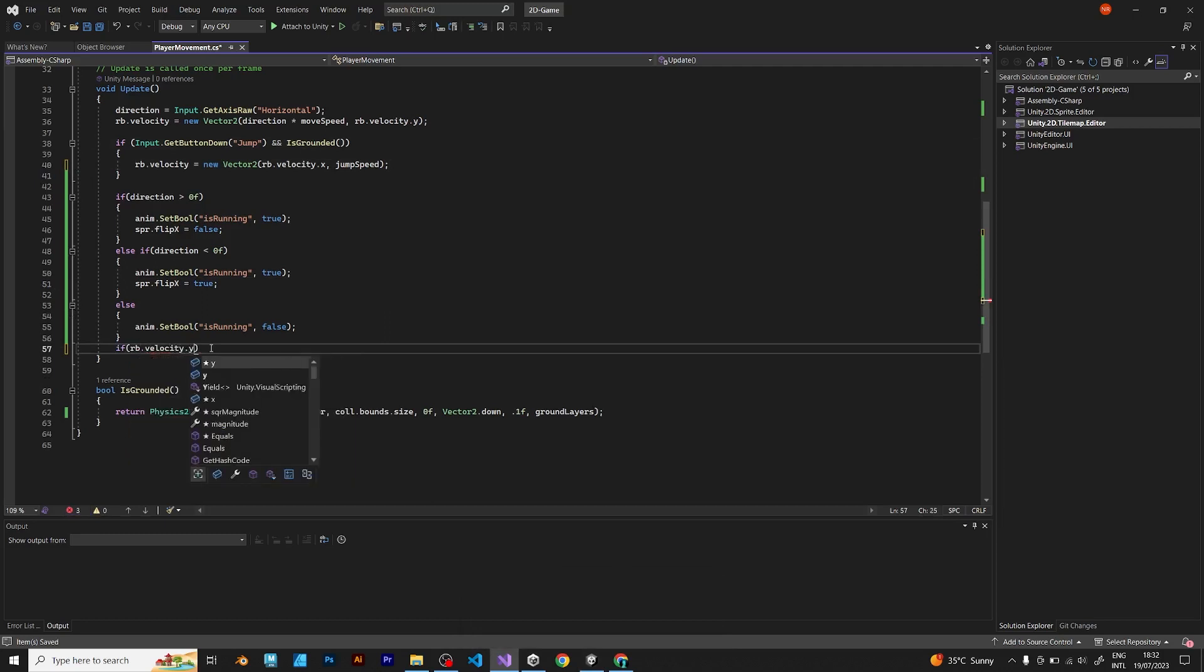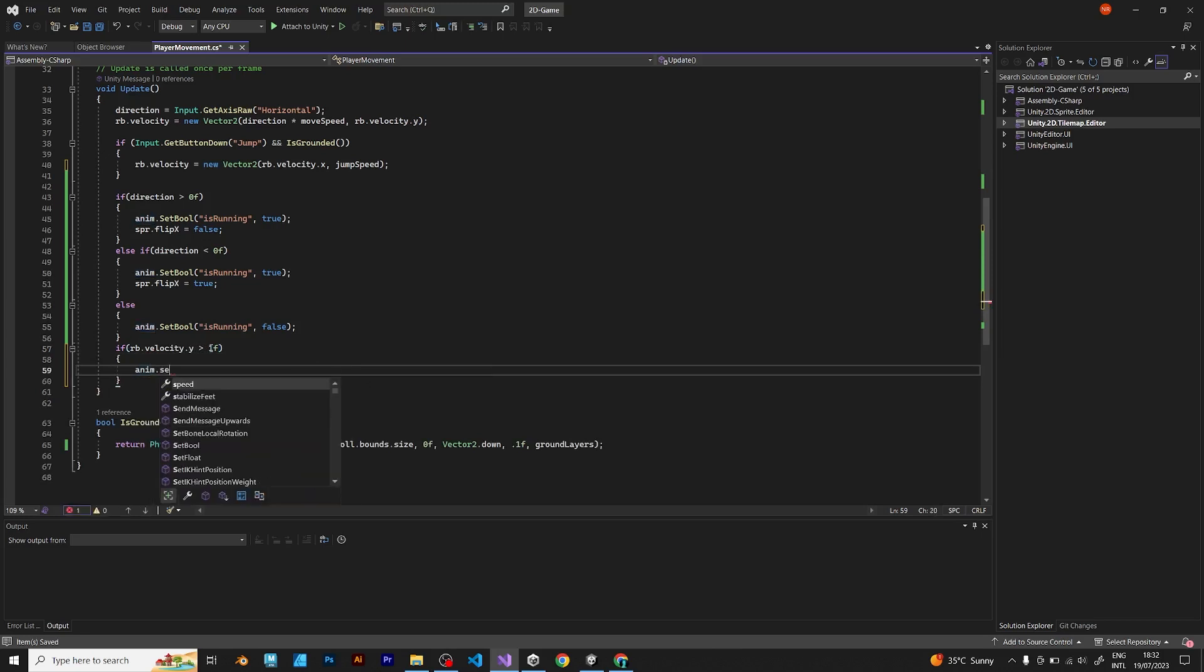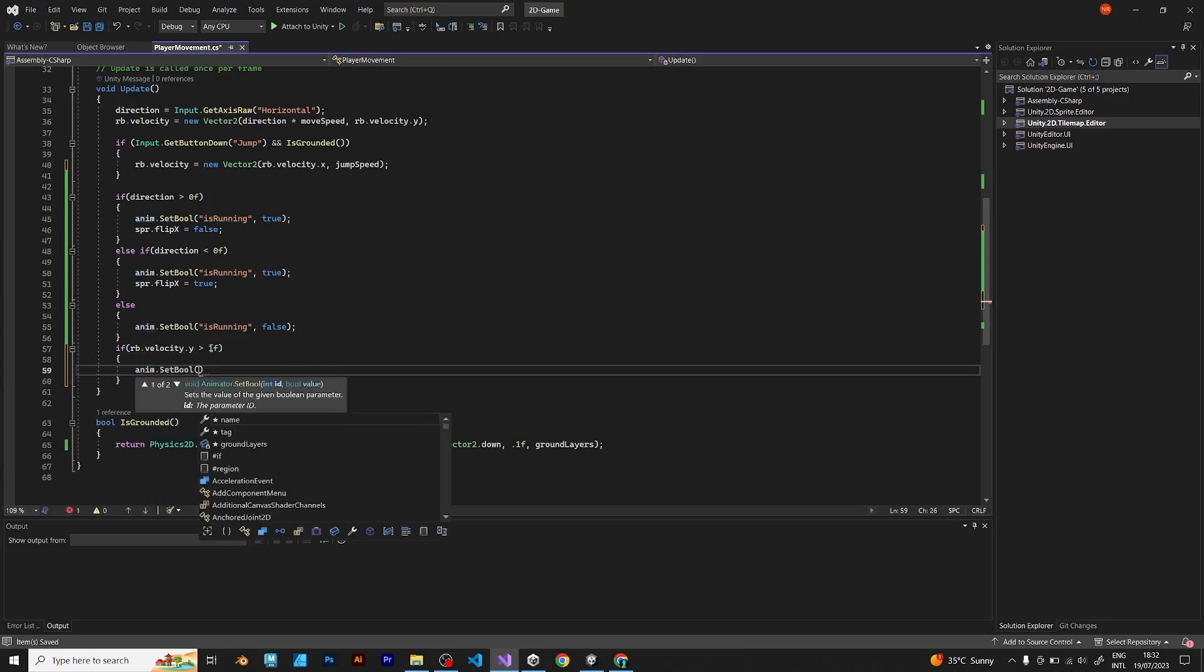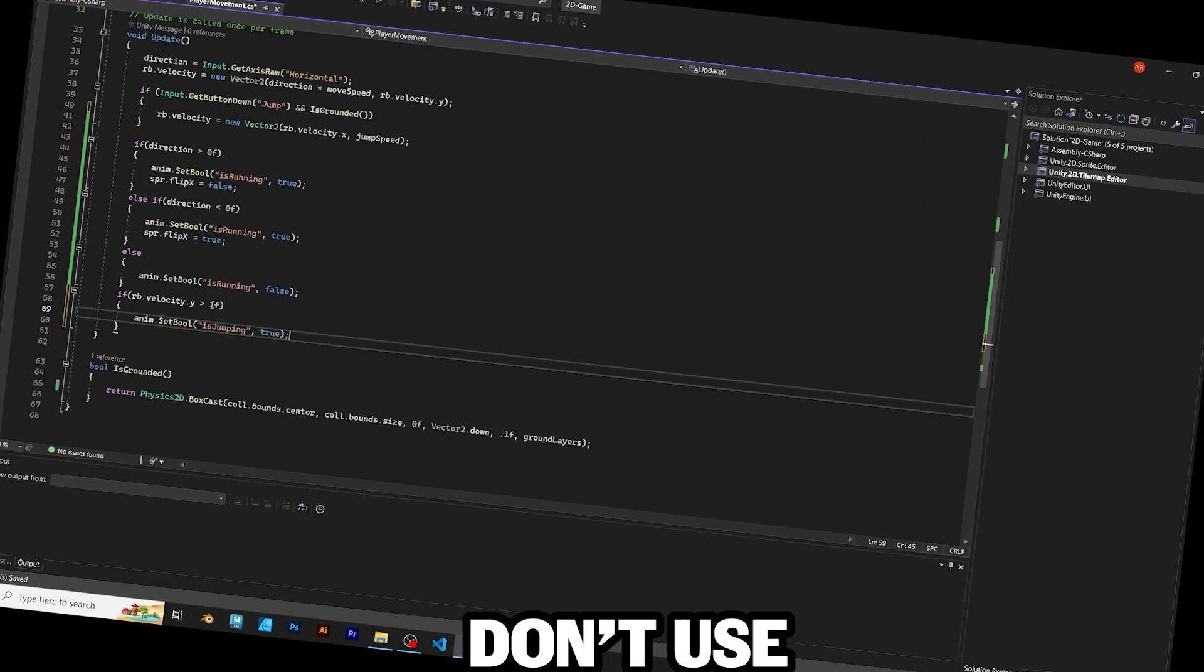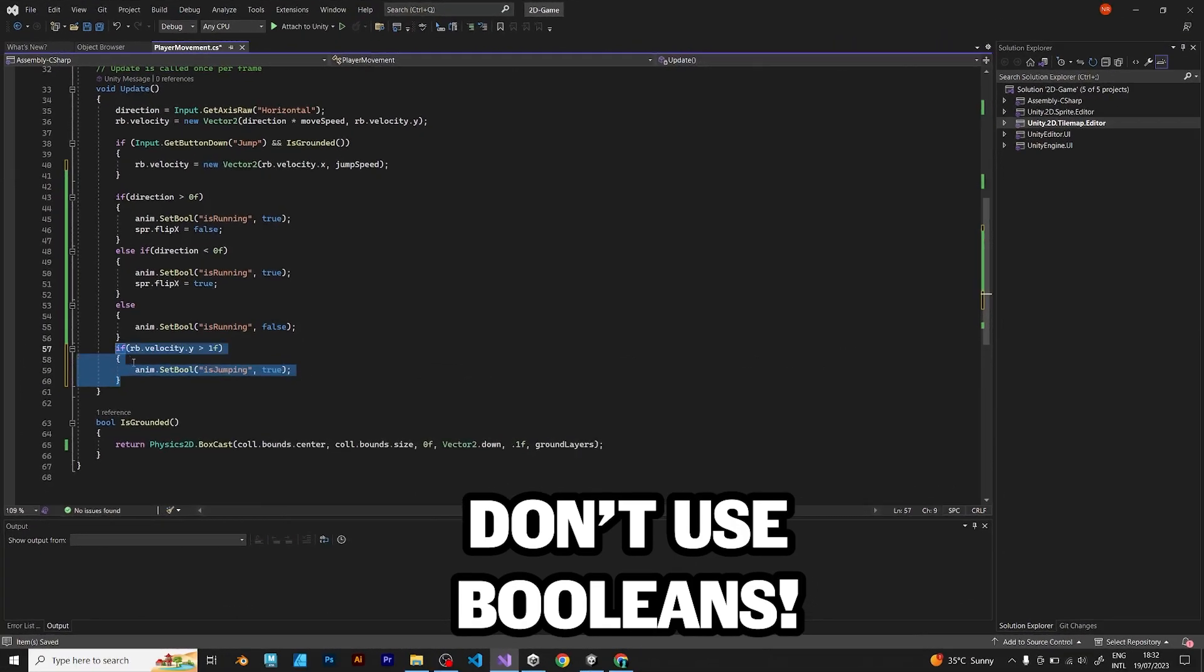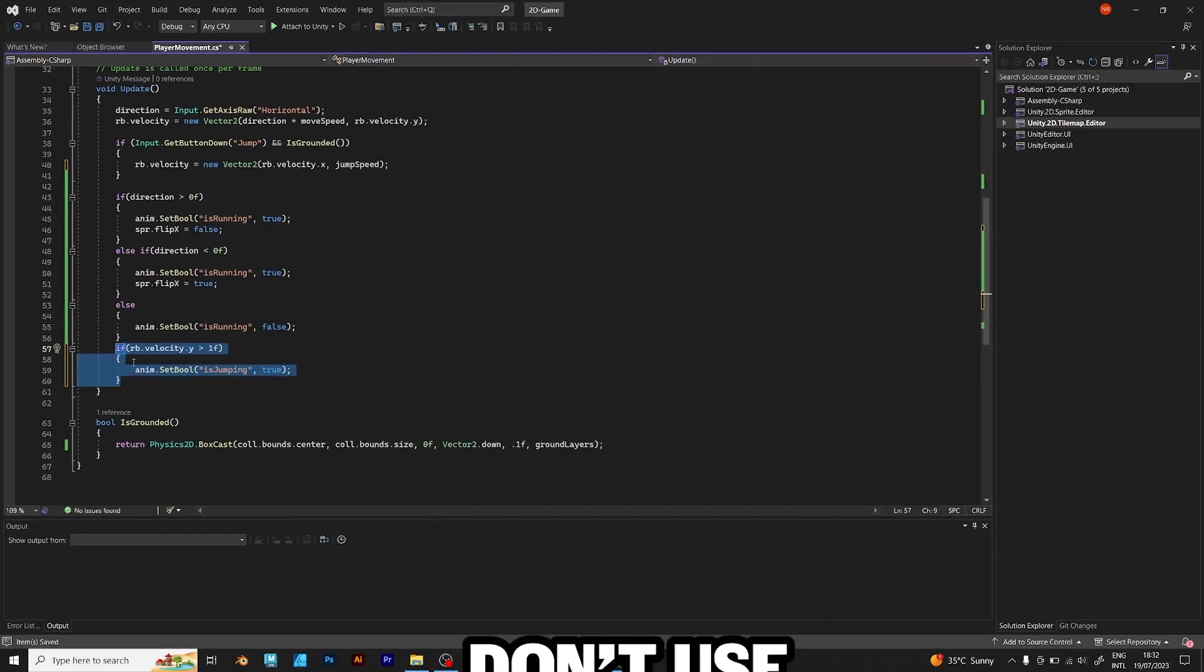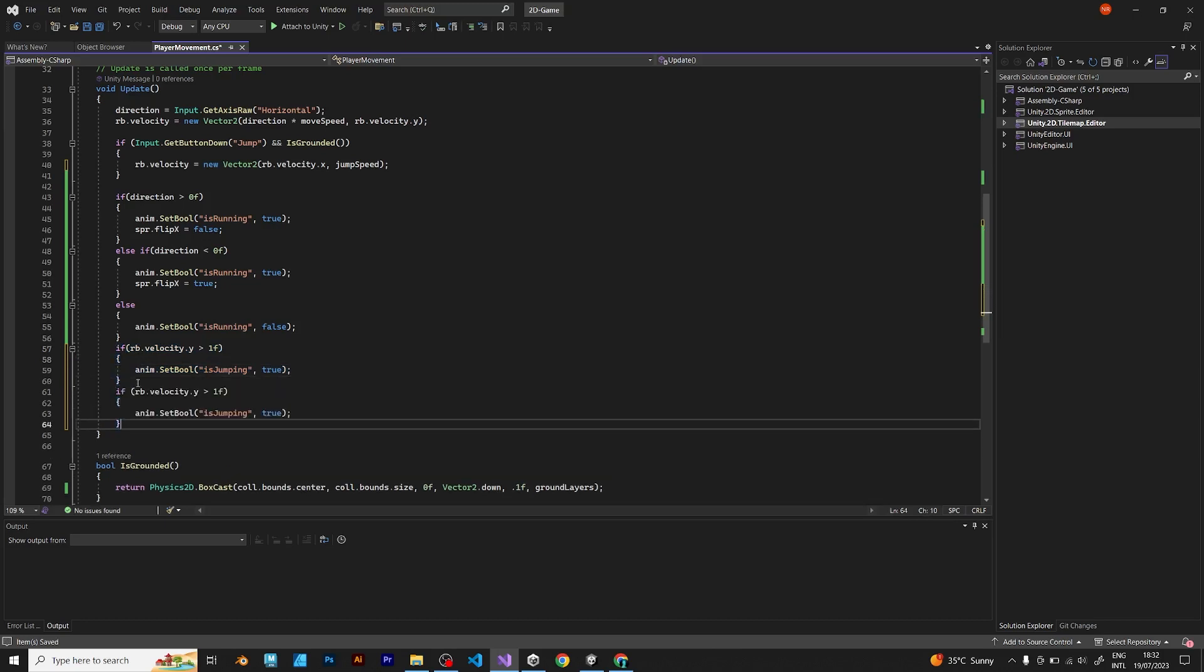If rb velocity y is larger than 0.1f, anim set bool is jumping true. But no, don't use this. Instead of saying set boolean, there's another solution for this problem.